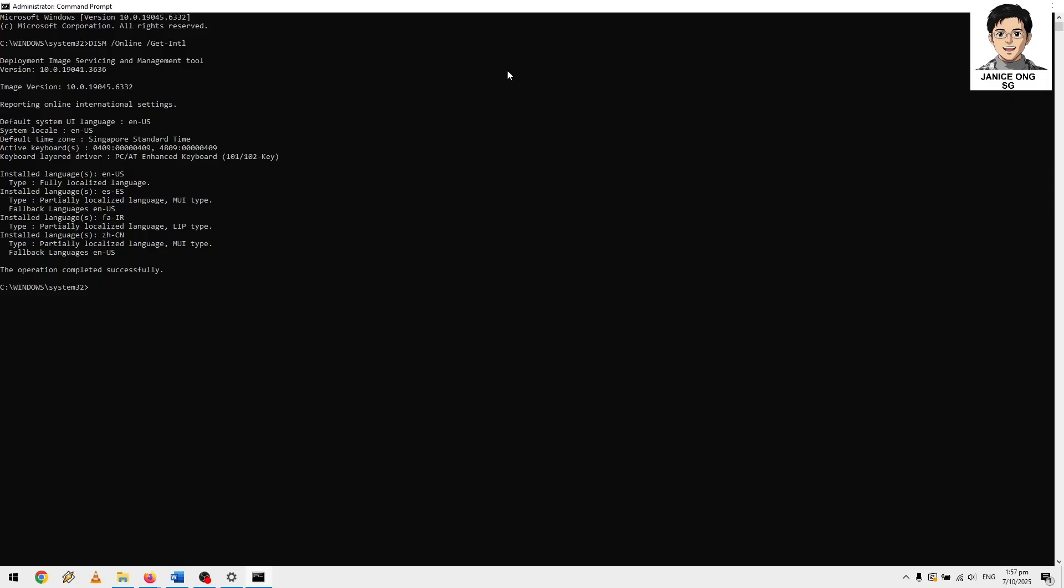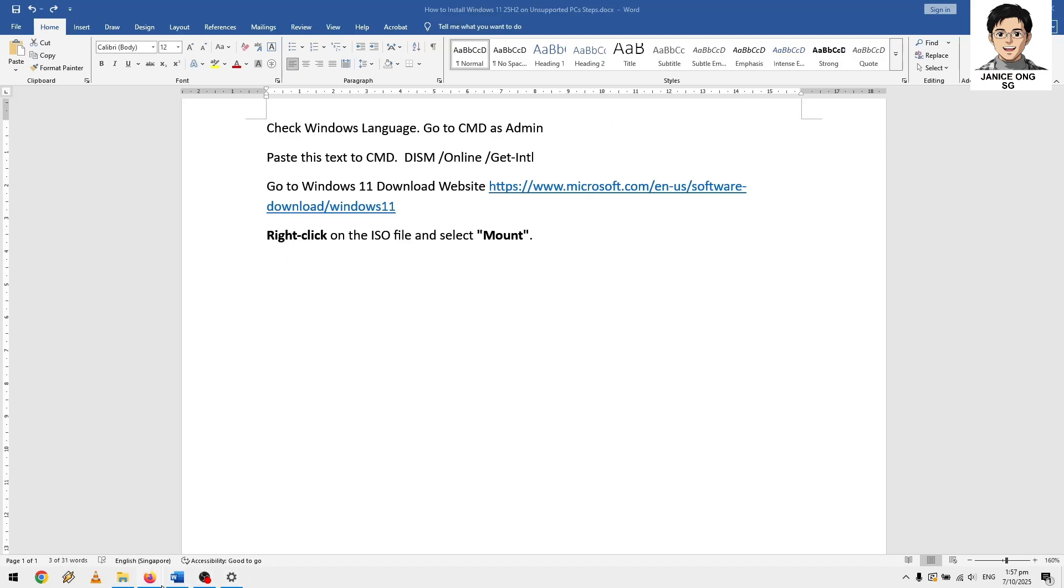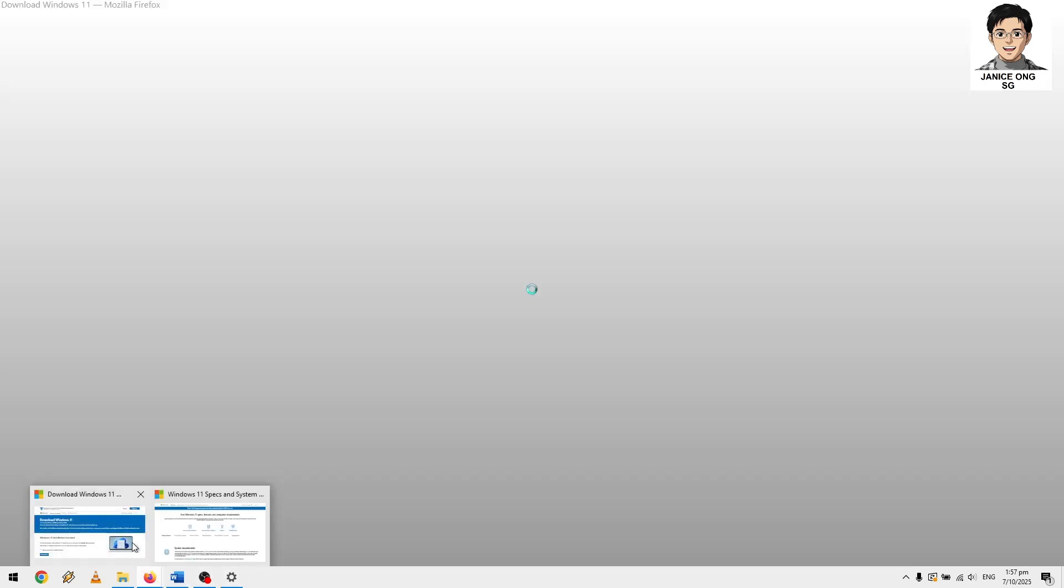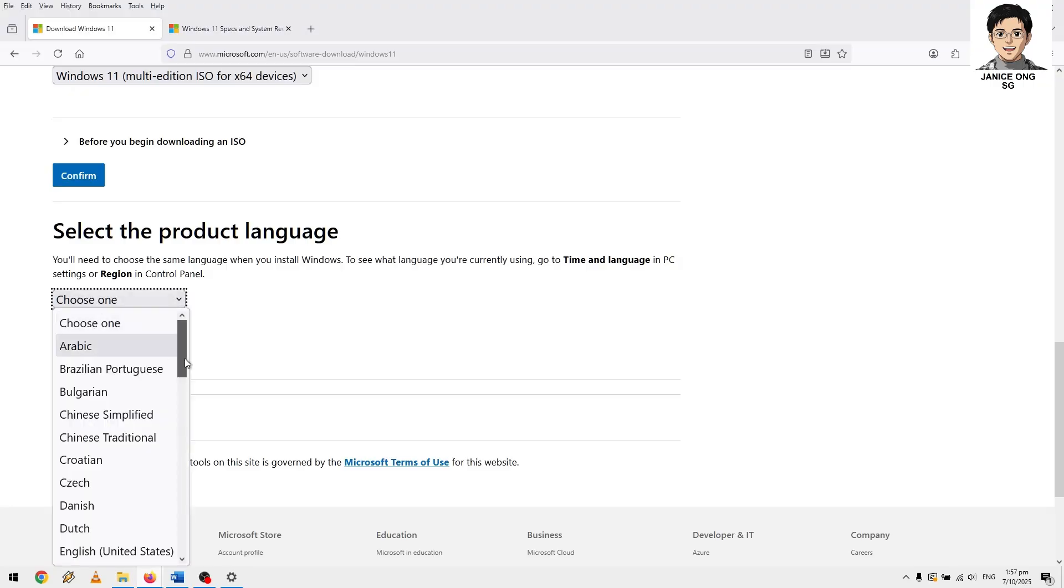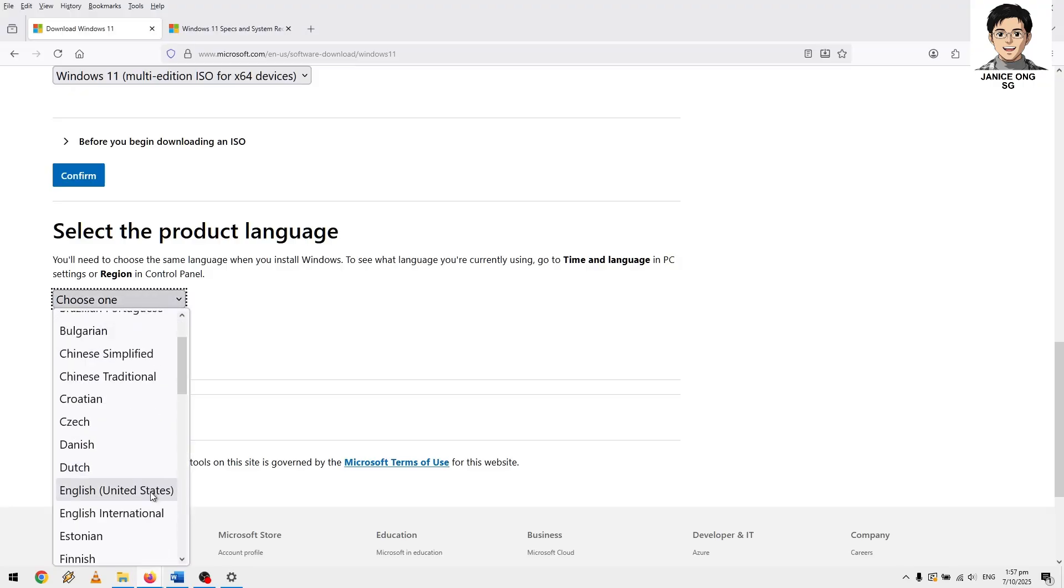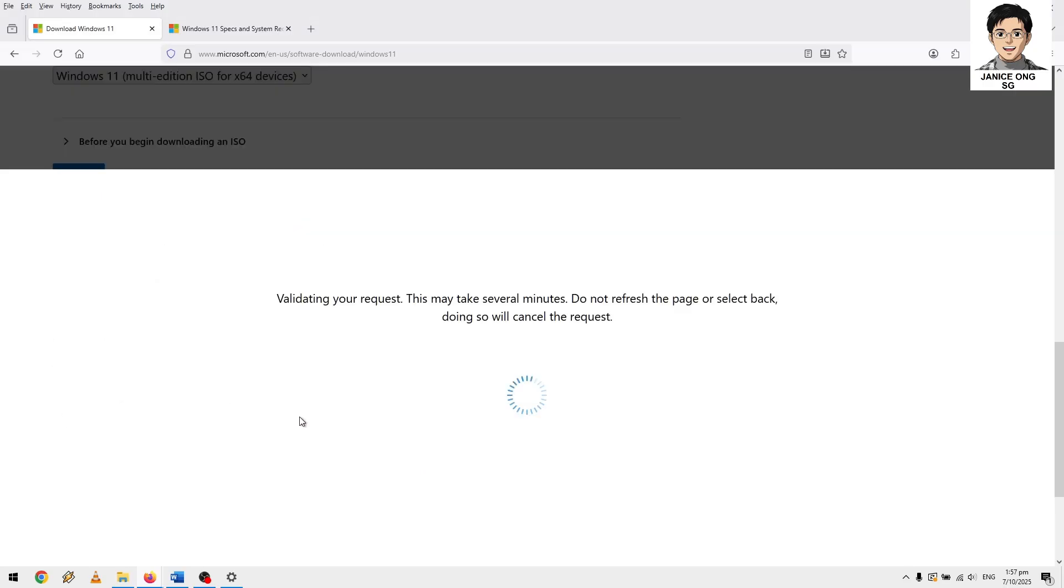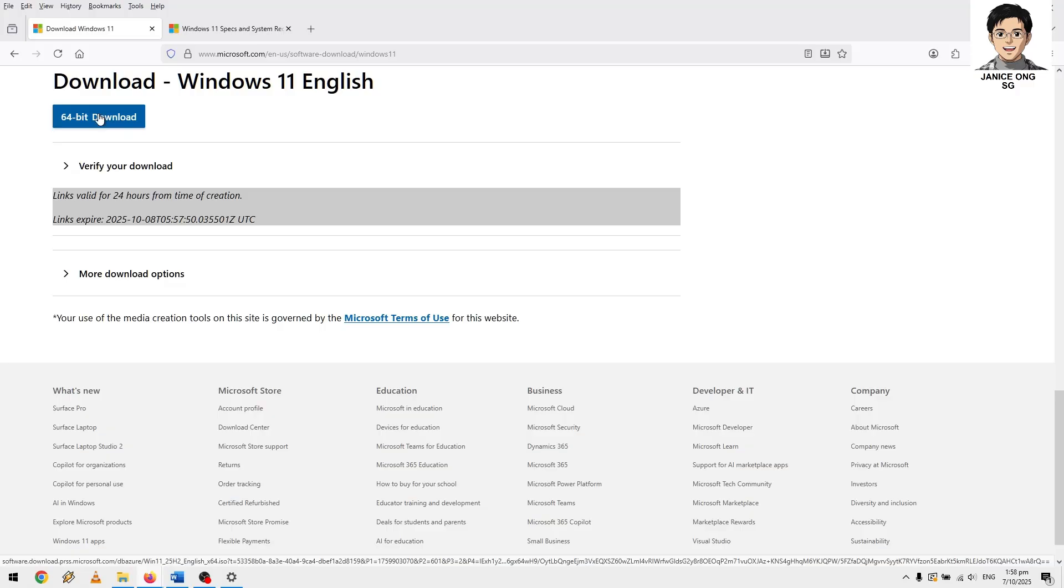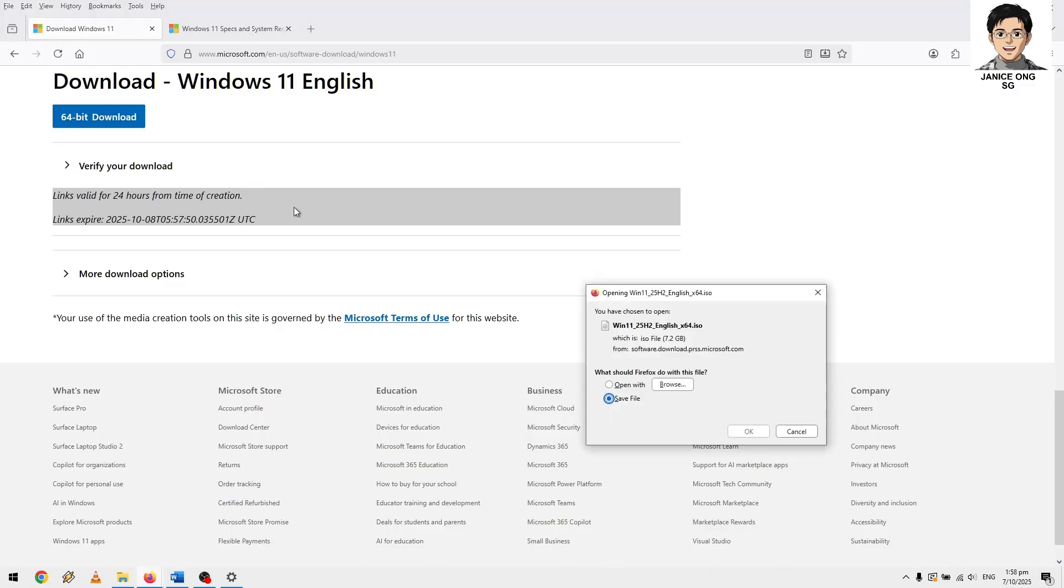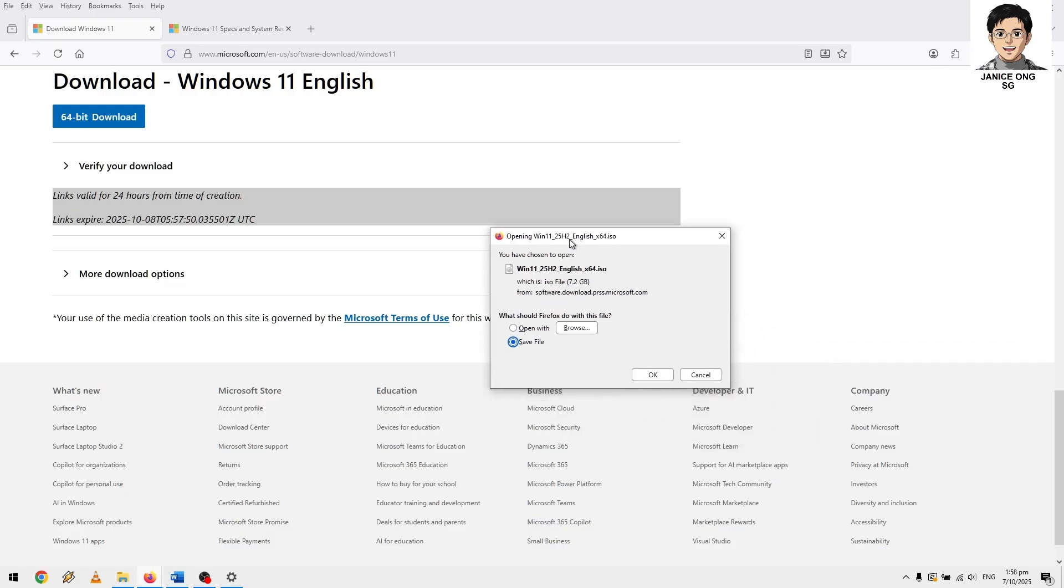I've got other languages as well. So basically I'm going to install the English language version. For you guys you need to find out what language you are, then you choose. I'm going to choose the English US and click confirm. It will take some time to actually download the file. For me I already download the file. It's about 7.2 gig, but anyway I already download the file. It just click this to download and save it. I already download the file.